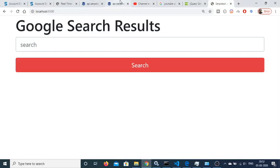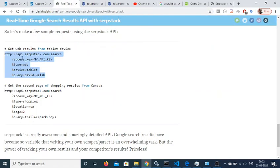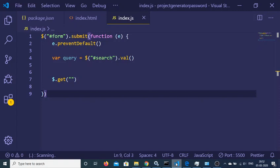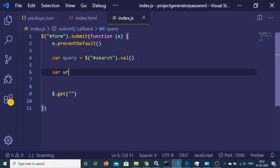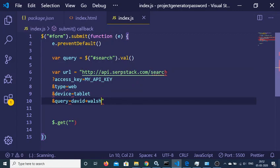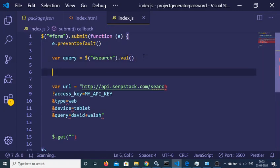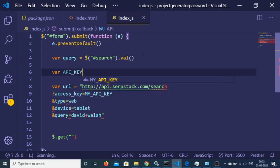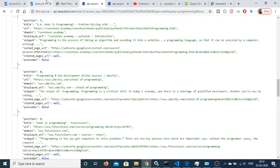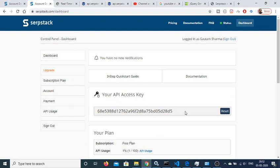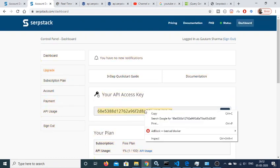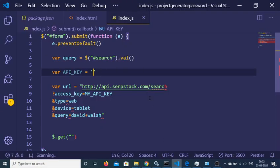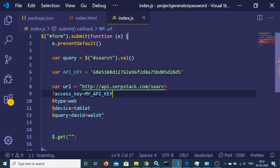Now we'll make the request to the SurfStack API. Copy the endpoint and declare a URL variable. Declare an API key variable at the top and set it equal to the access key from your dashboard — copy it from the dashboard and paste it in.